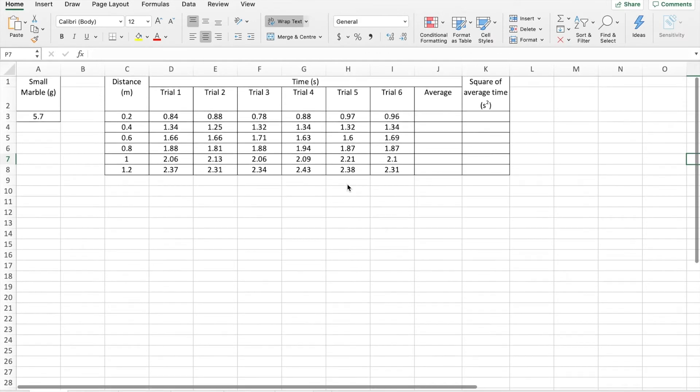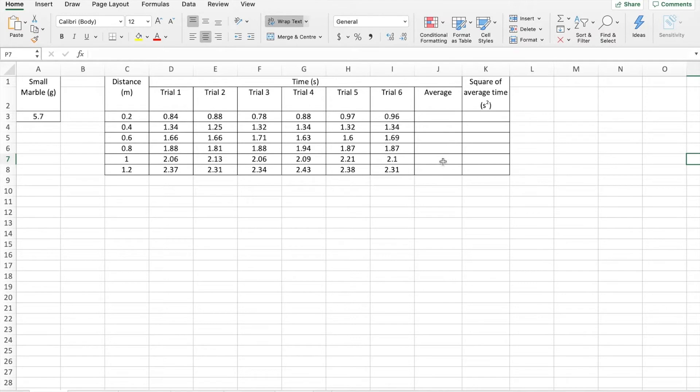Okay. Now, we're going to want to populate the average column and we're going to want to populate the square of average time column.